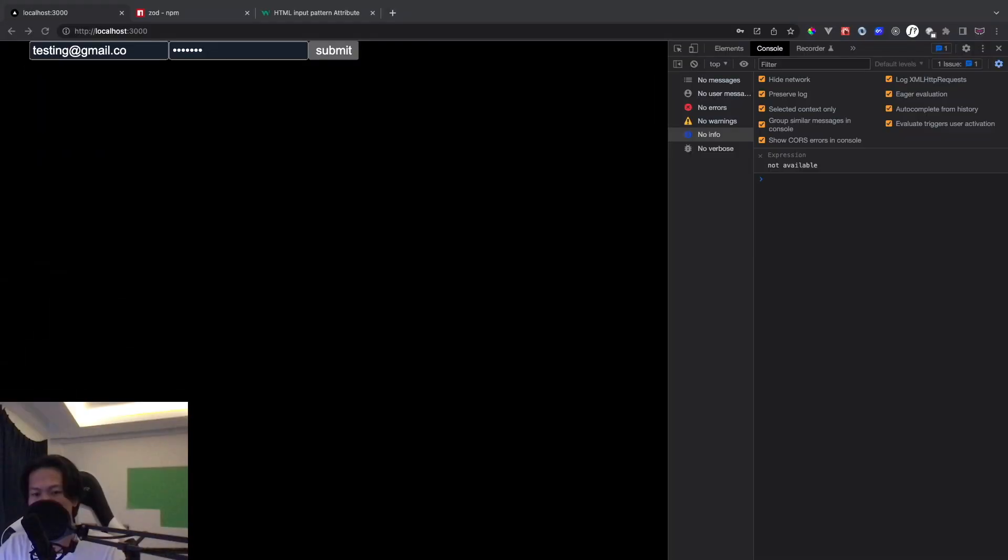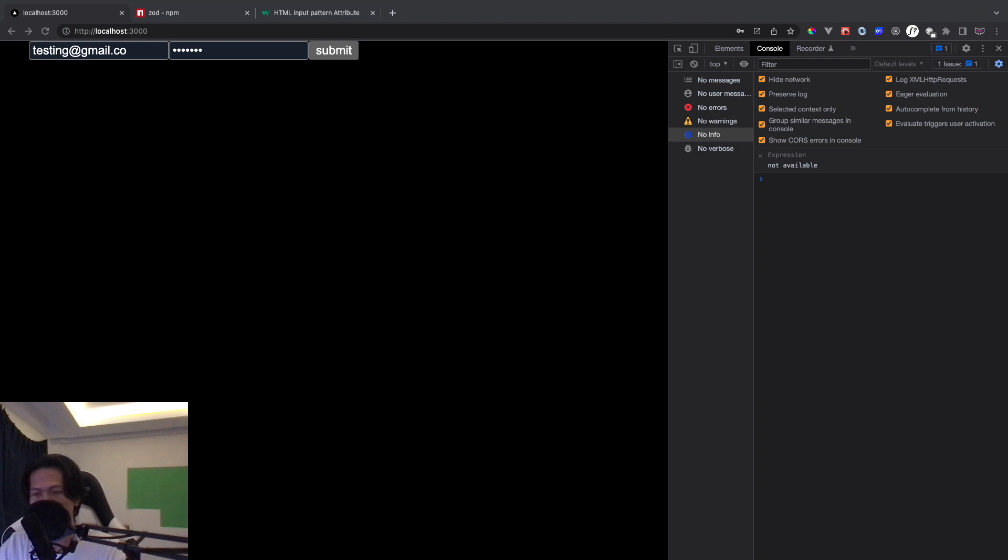Hi everyone, welcome back to Deliver Coding. So in today's video, I'm going to show you how to take a user input in a better way. Alright, so let's get started.